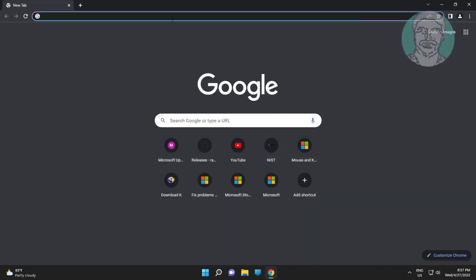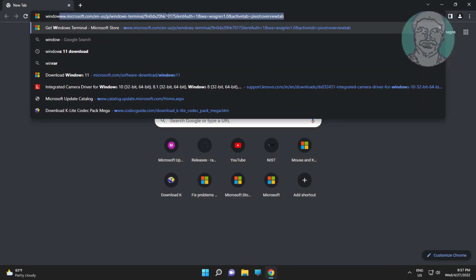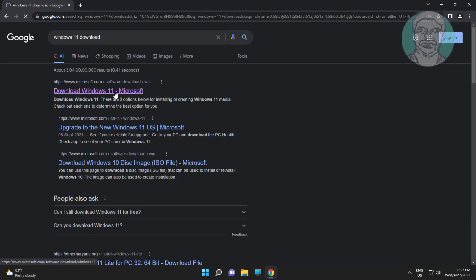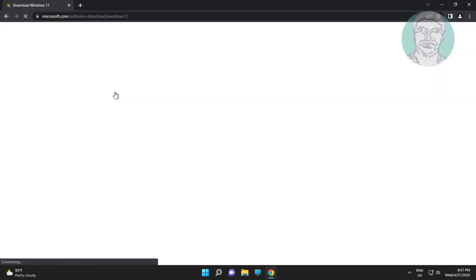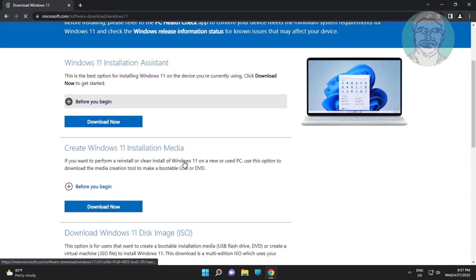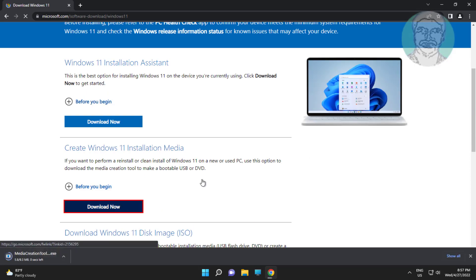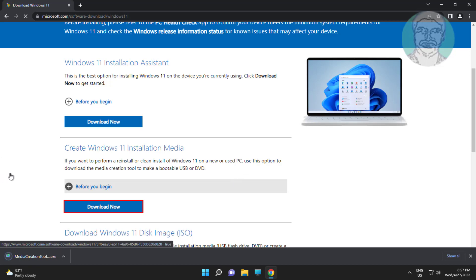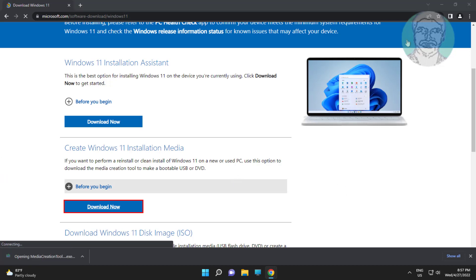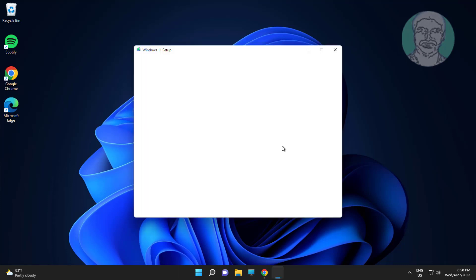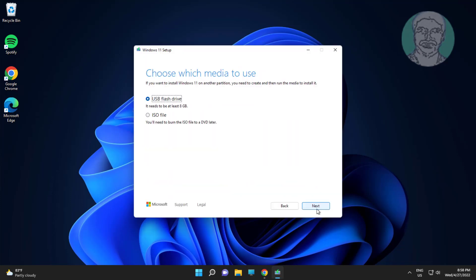Fifth method: open any browser, type Windows 11 download in the browser search bar. Click Download Now under Create Windows 11 Installation Media. Open the downloaded file, select ISO file, and click Next.